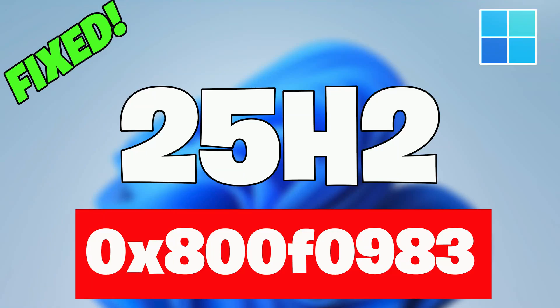Error 0x800F0983 is a Windows Update Cumulative Installation Failure Code, indicating that the system was unable to properly process or apply the required update packages.